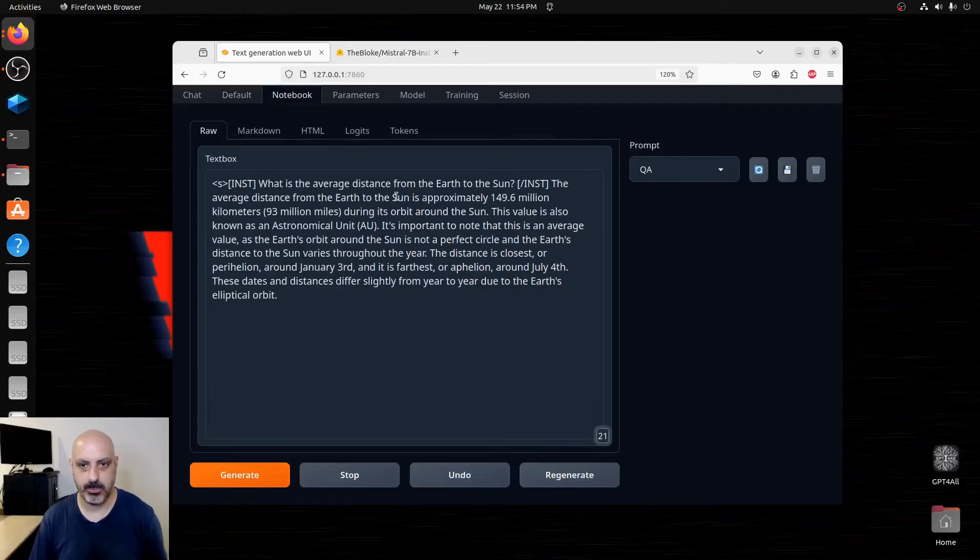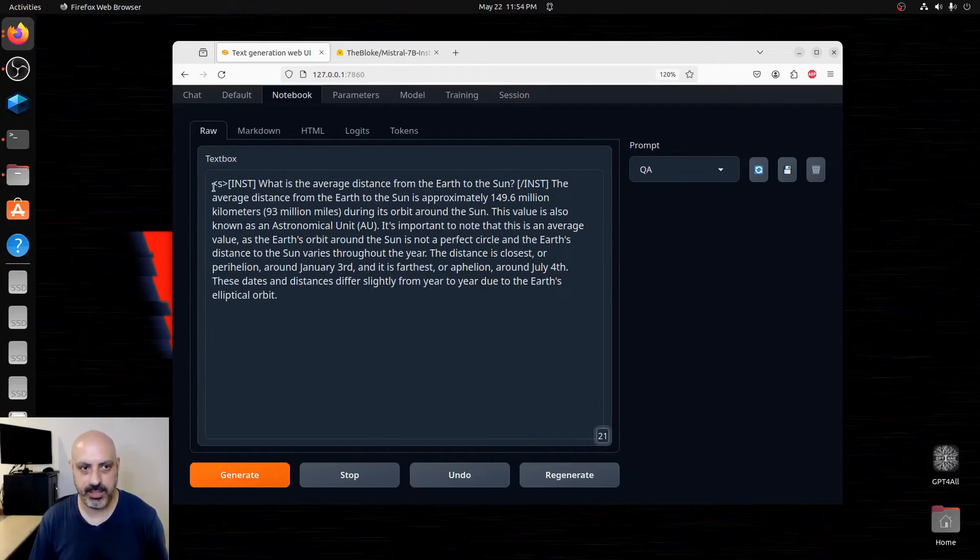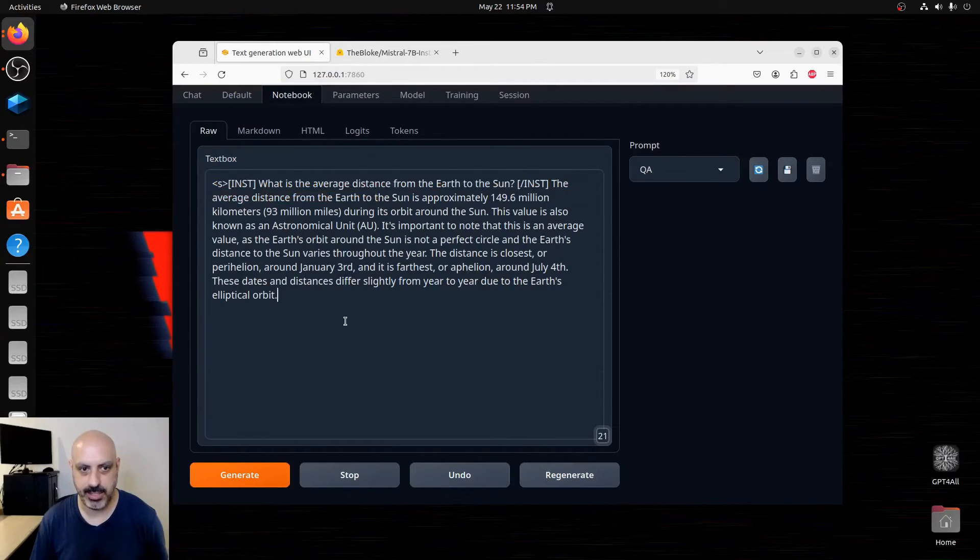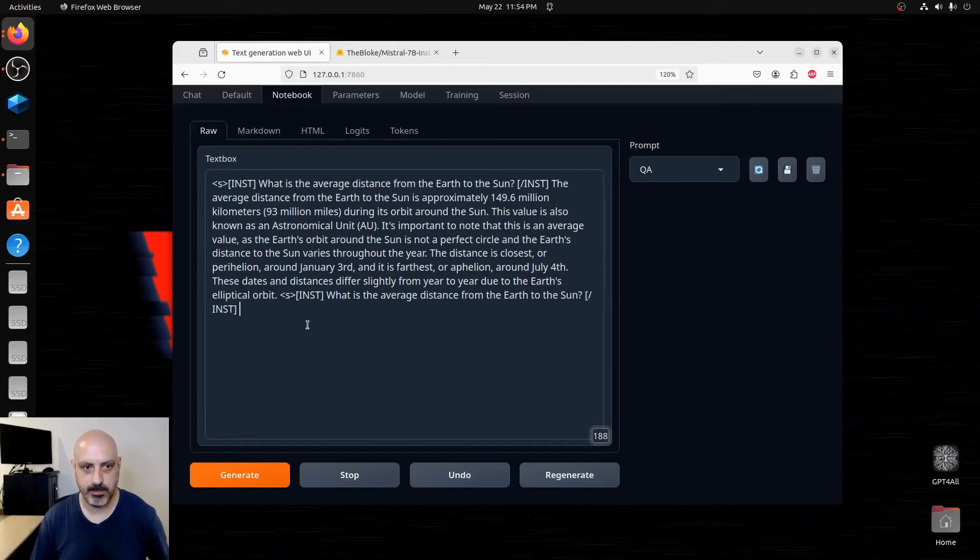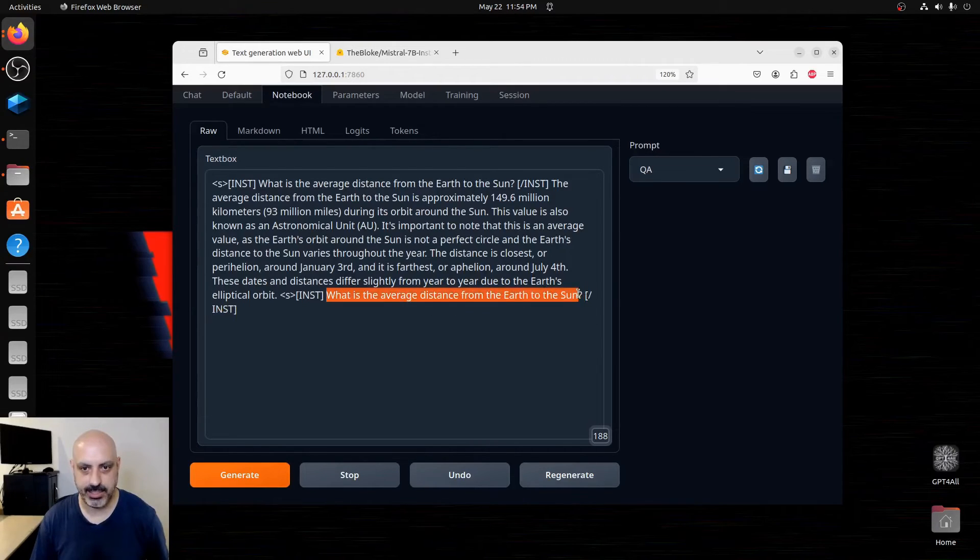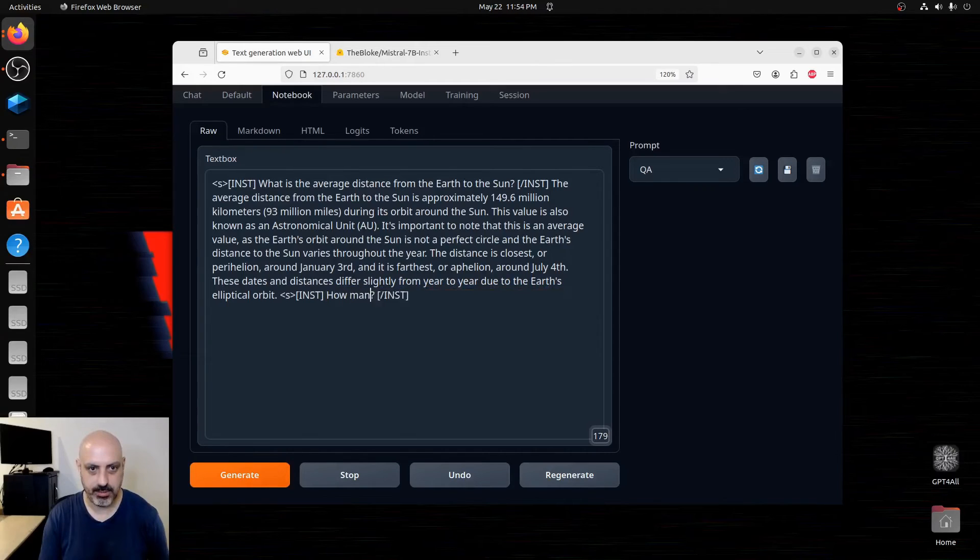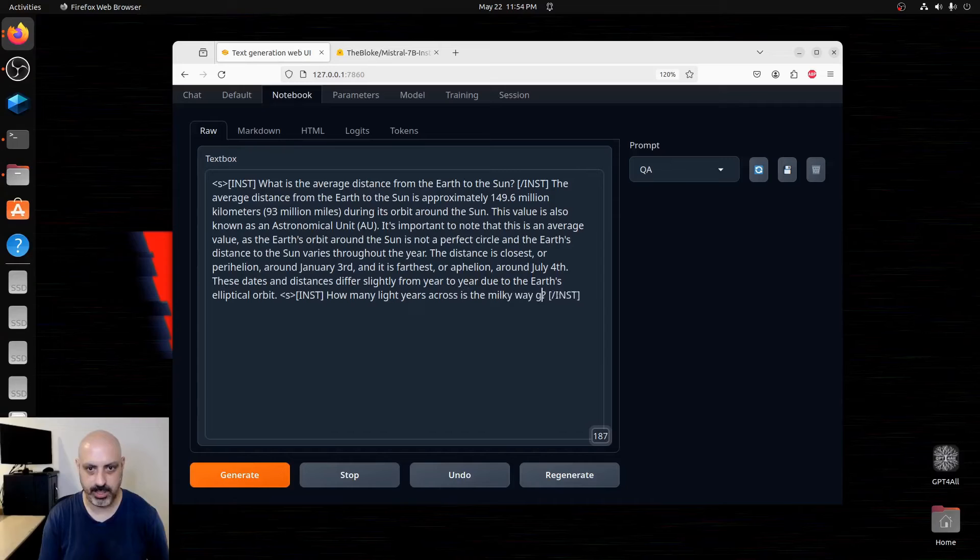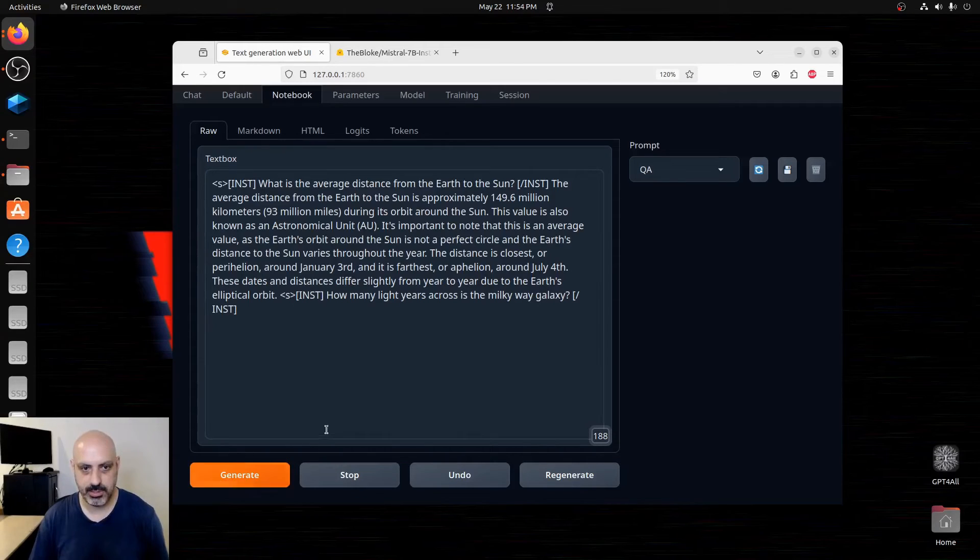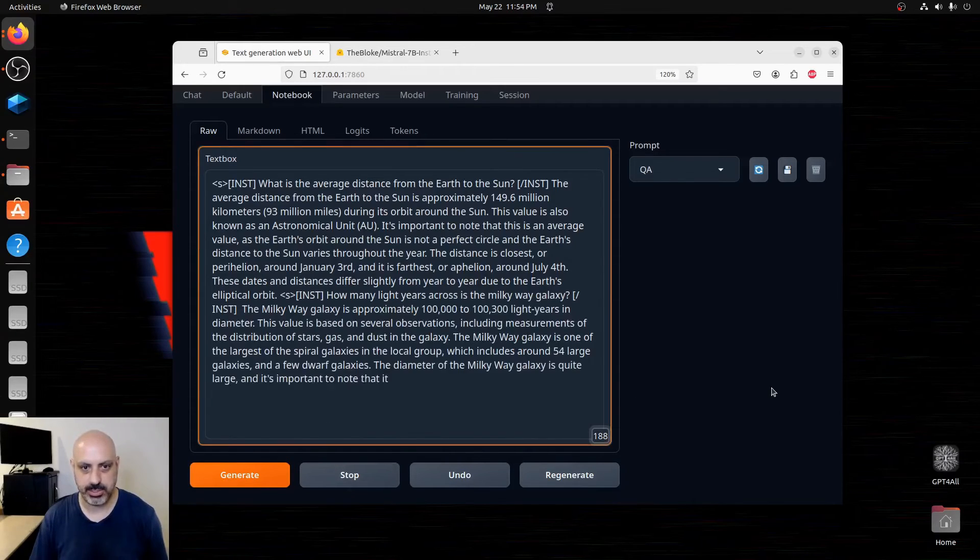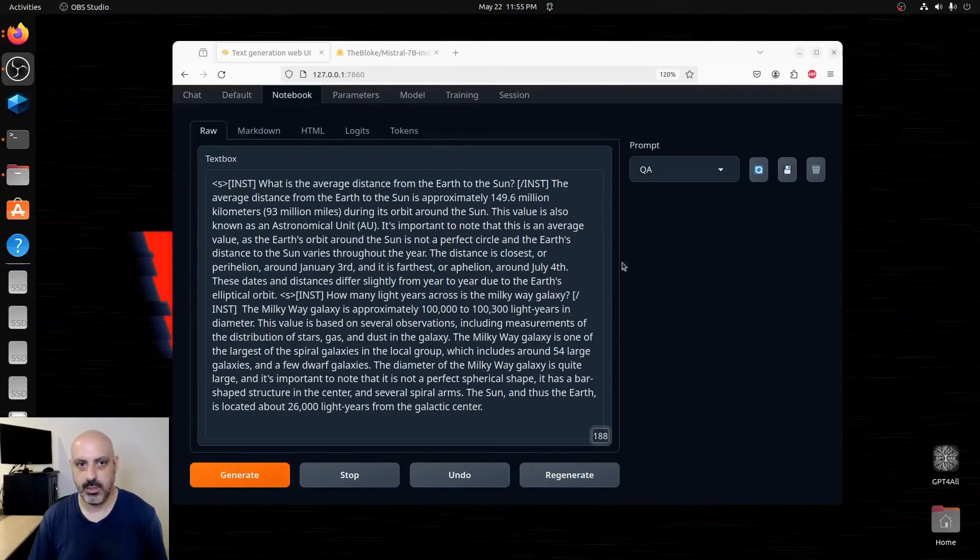I think you can actually take the same template, put it in again, and ask it a different question, like how many light years across is the Milky Way galaxy? Generate. And it'll just keep going on the conversation that way.